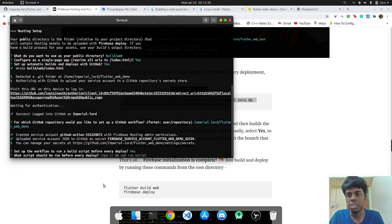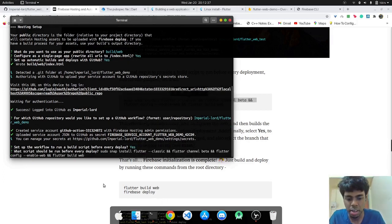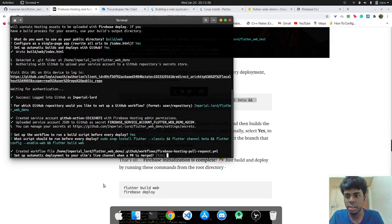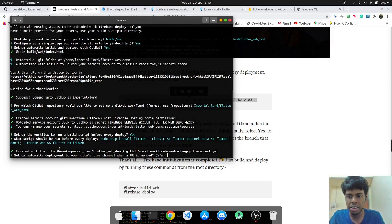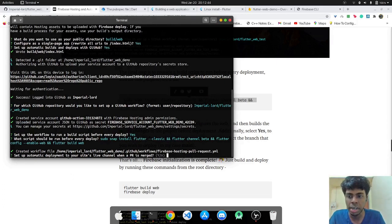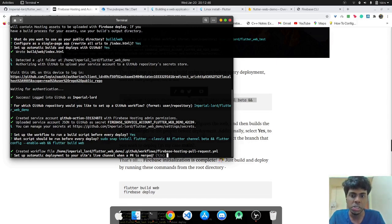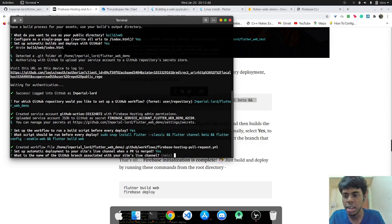So we'll first select yes. And then what script should be run, we'll paste this and click on enter. So it has created the workflow. And the next thing is if you want to set up automatic deployment when a PR is merged, so we'll select yes on this one as well.